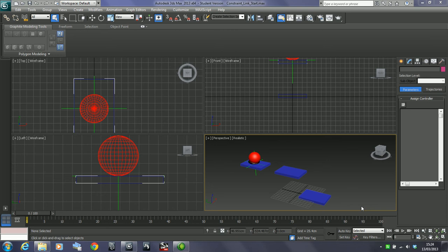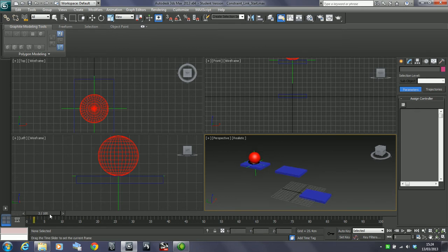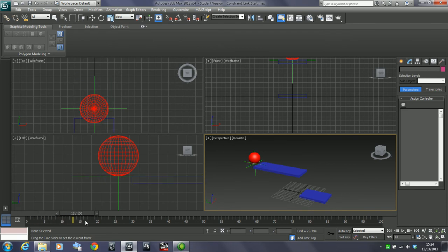Okay, in this session we're going to look at the link constraint. I've got this little animation where I've got this platform that slides in and then this platform that goes down like a lift.